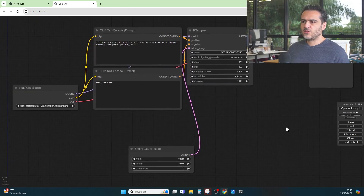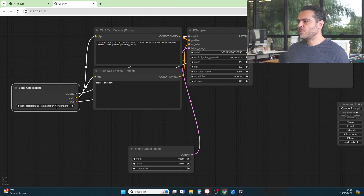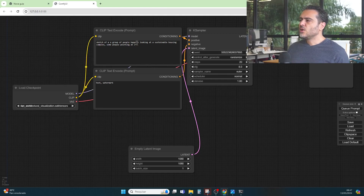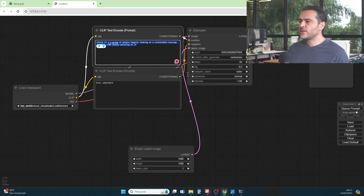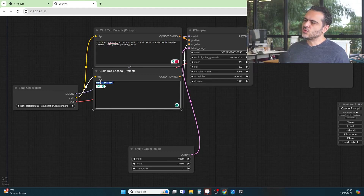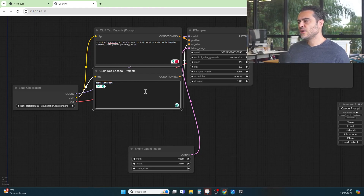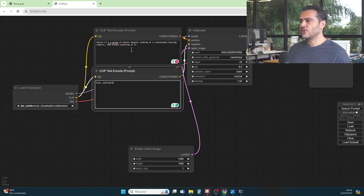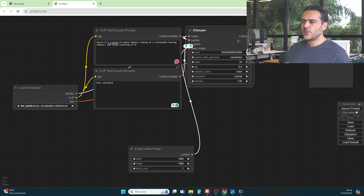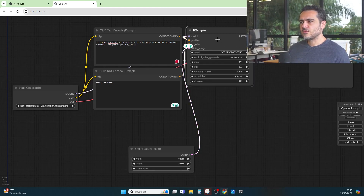Here we have ComfyUI — this is the overall dashboard. We have the checkpoints that you saw in the previous class, which you can download from CivitAI. I have some already installed. We have the prompt, the key sampler to produce the final image, and the negative prompt to exclude things we don't want — for example, text and watermarks. We are going to set some things in the key sampler in a moment.